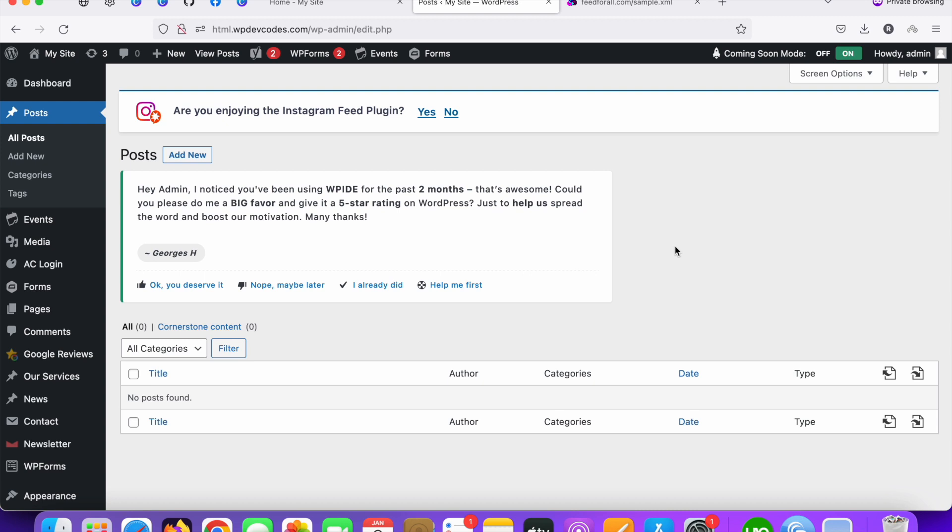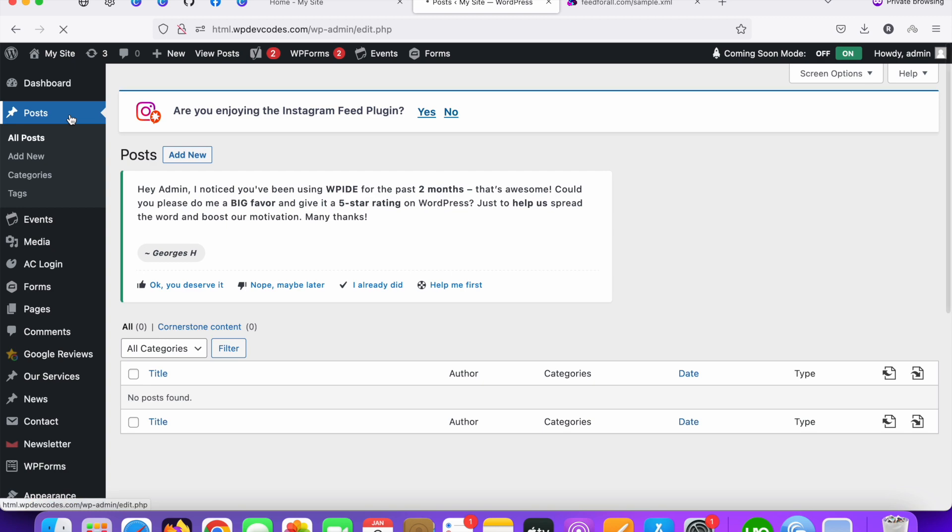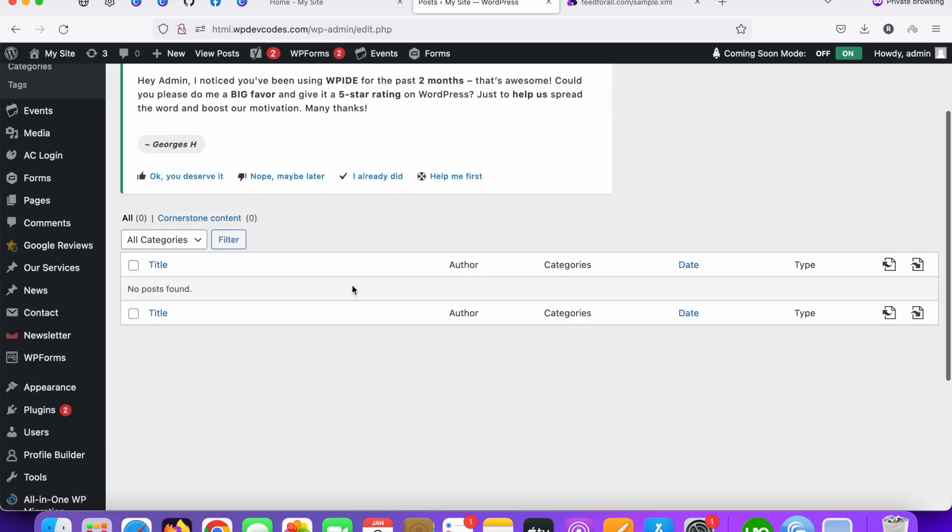So let's do that. Here you can see this is our WordPress post. There are empty. You can see no posts found over there right now.